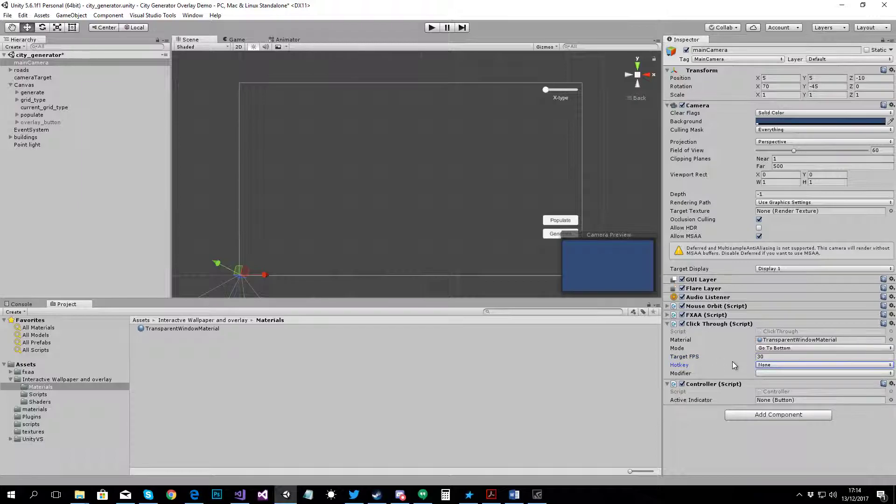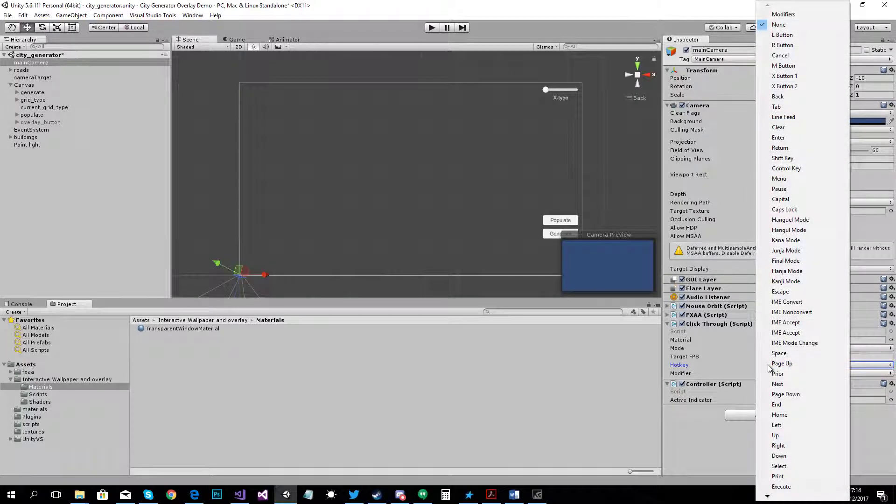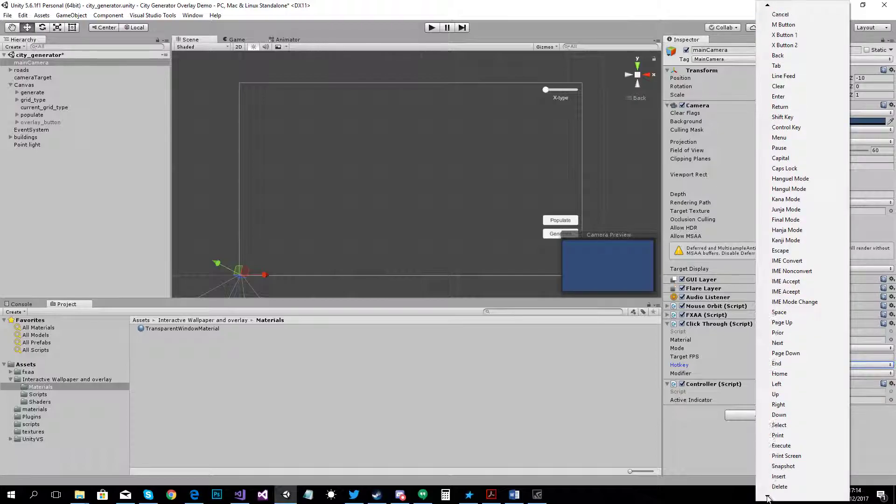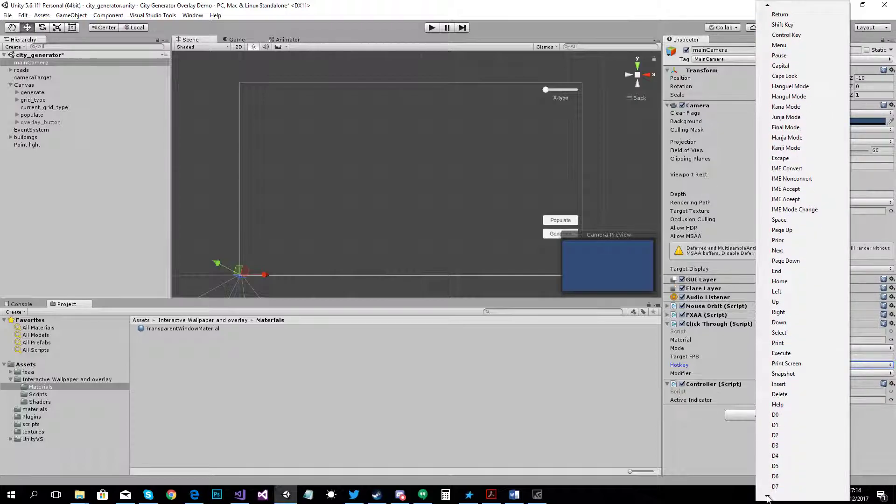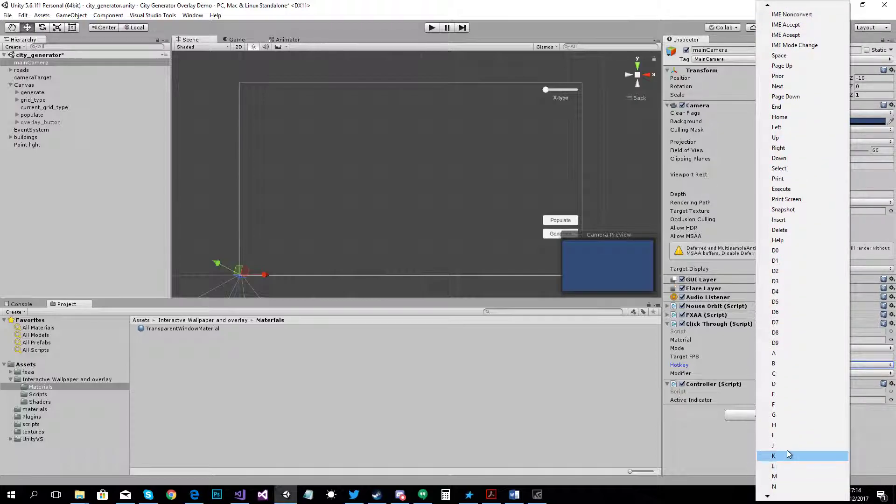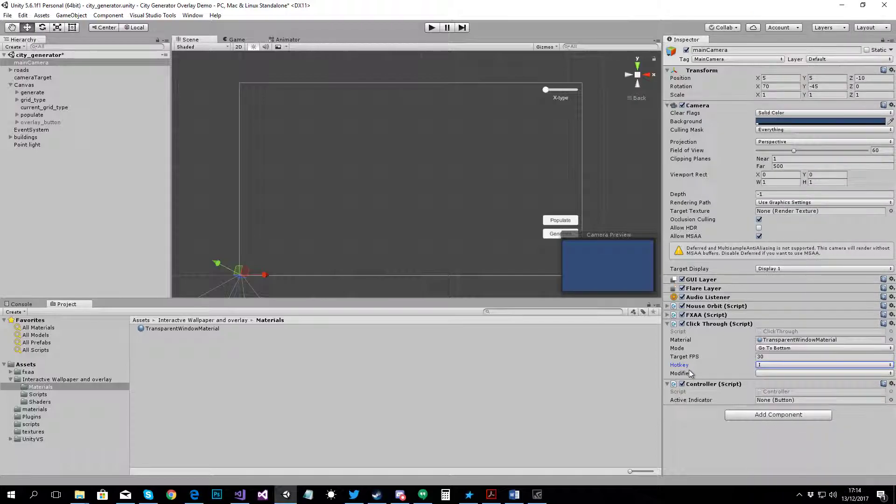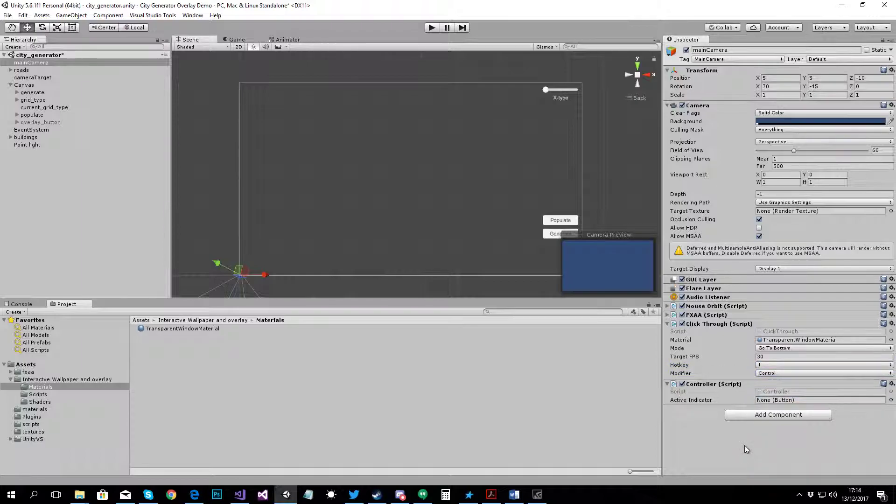You need to set up the hotkey. The hotkey is used to switch between active and inactive mode with a key instead of having to click anything. So, you can choose whatever you want here. Let's make it I and modifier control.